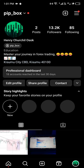You can follow me on Instagram. My handle is pip_box. Please make sure to follow me on Instagram.